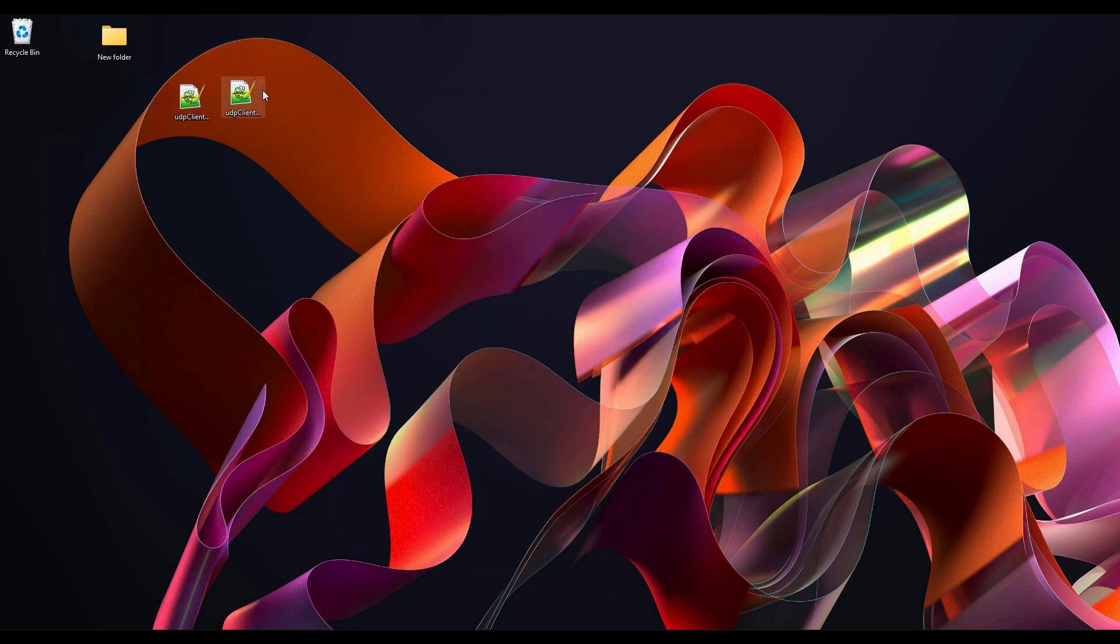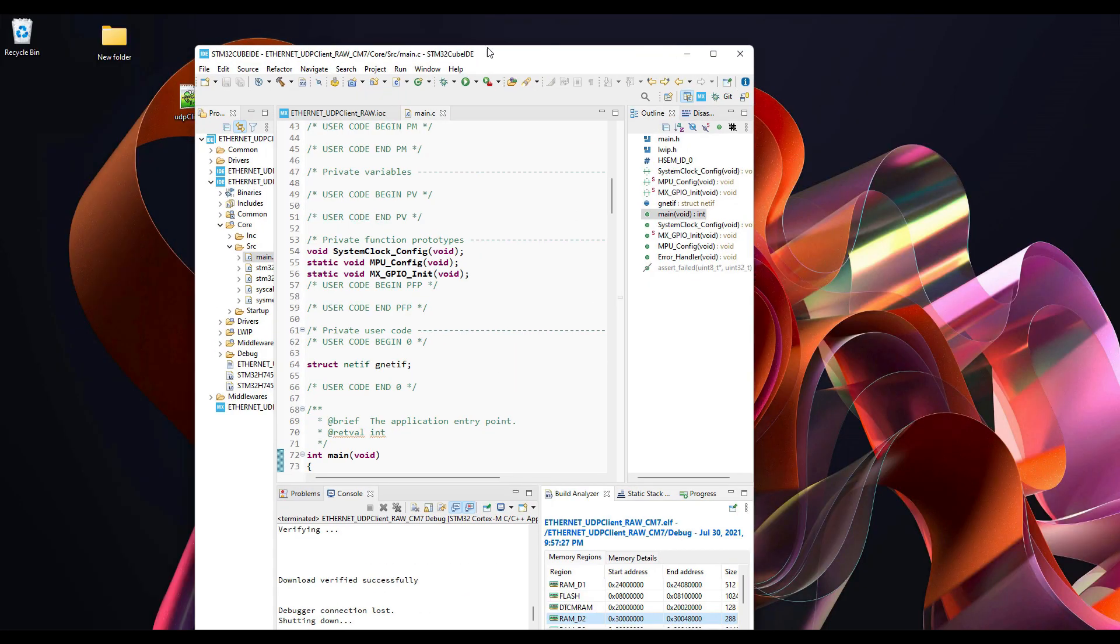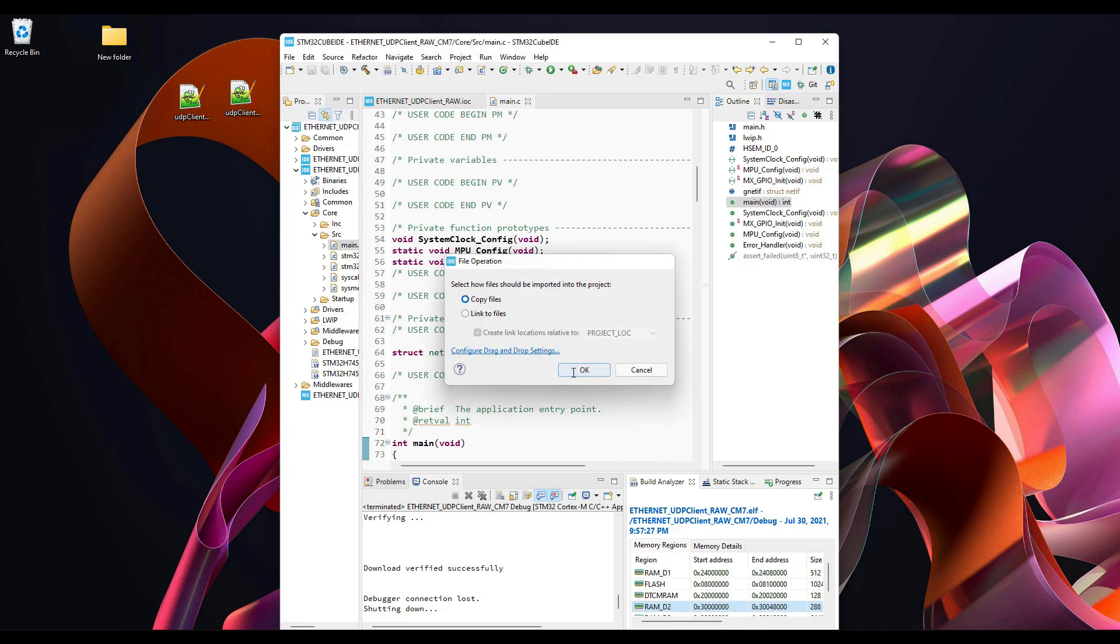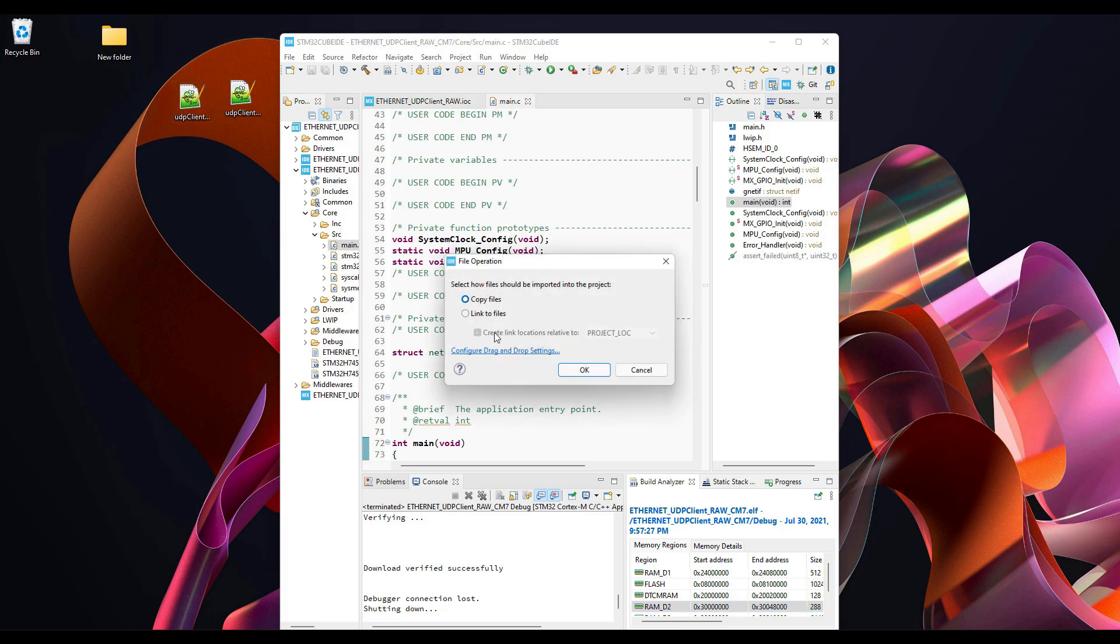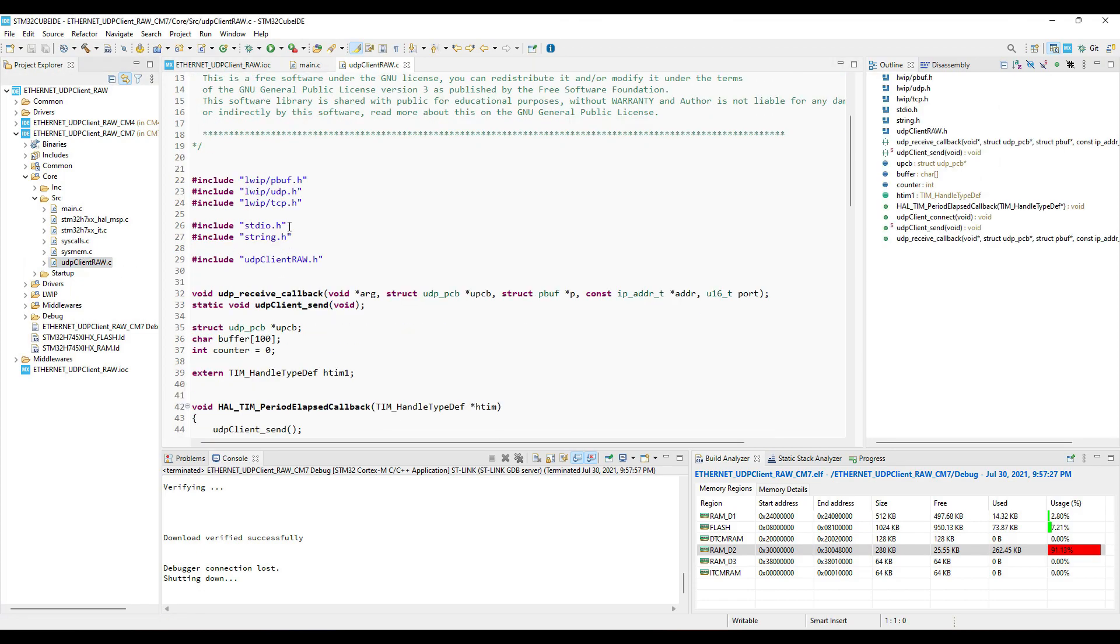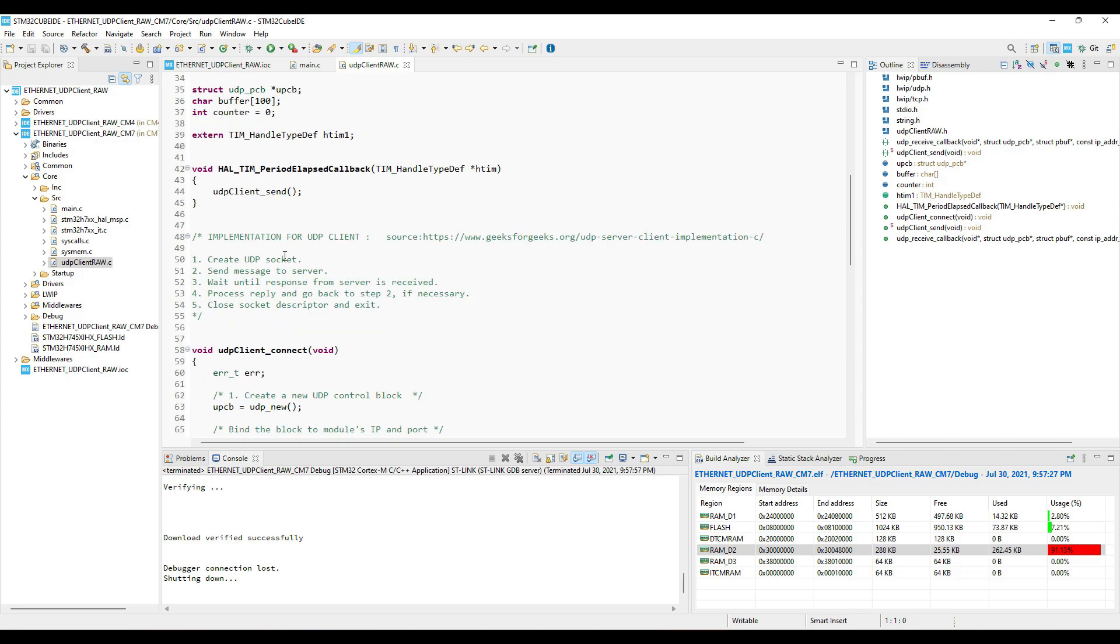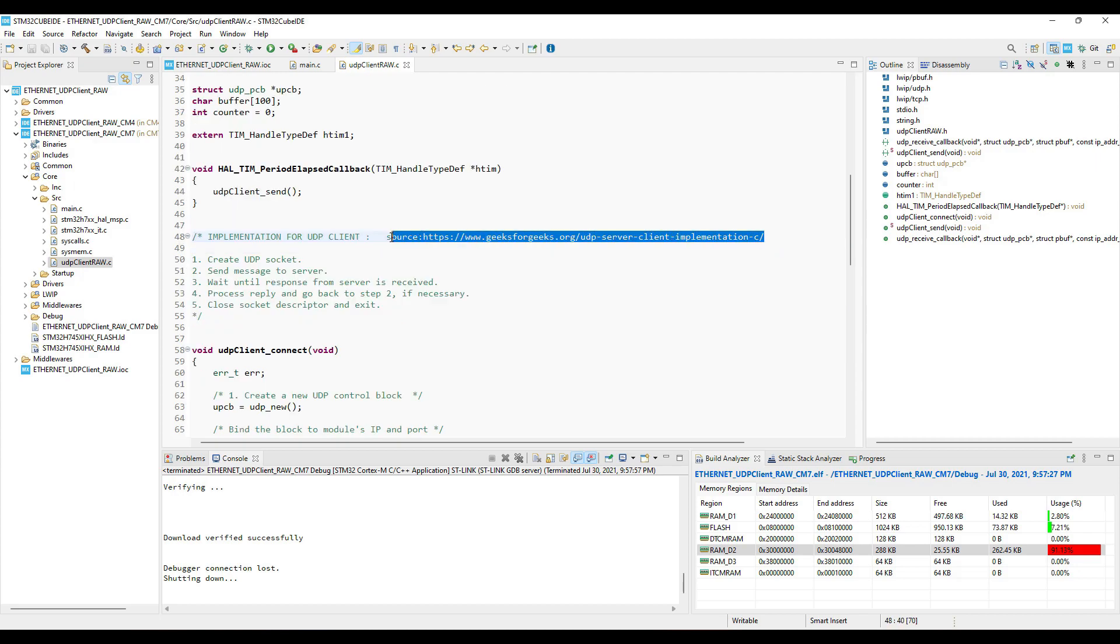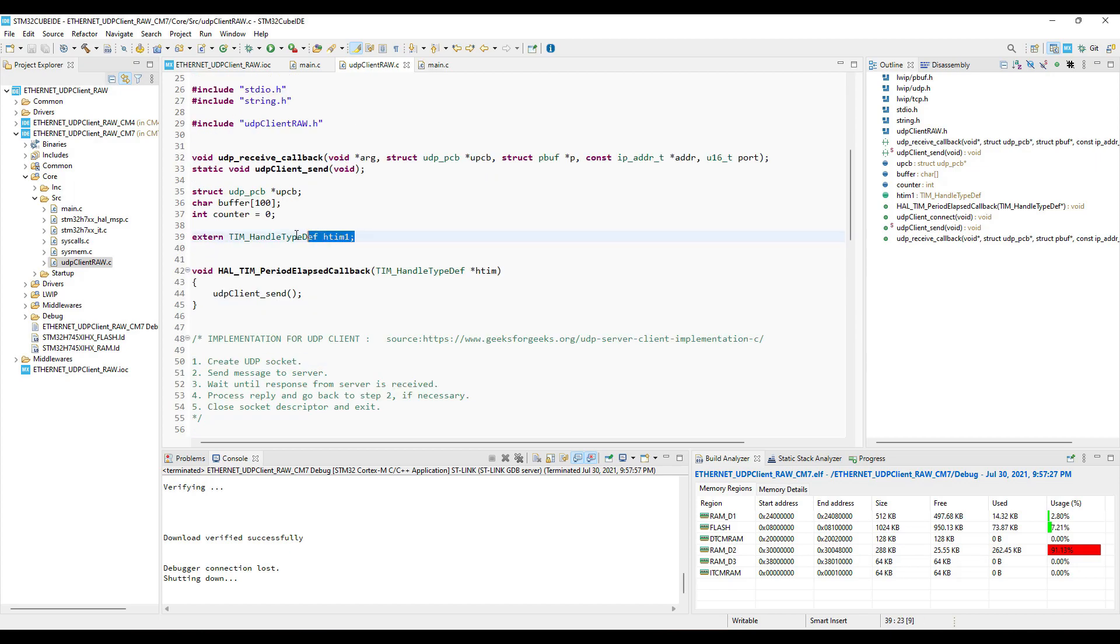Let's move on, and now we will see the UDP client. Copy the UDP client source and header files into the project folder. So here is the UDP client dot C file. Here are the steps to configure the UDP client. You can check out this source website.